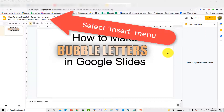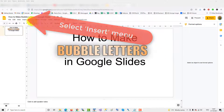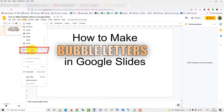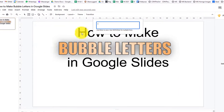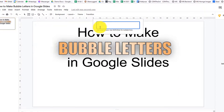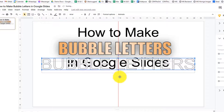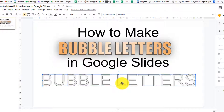To make bubble letters in Google Slides, go up to the Insert menu, and then down to Word Art. The little box opens — put in the text you wish to turn into bubble letters, press Enter. And there are your bubble letters in the default Arial text.